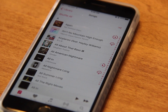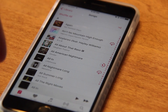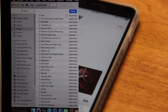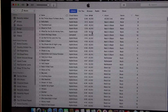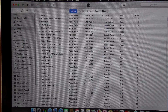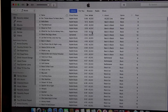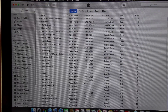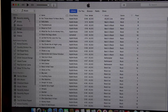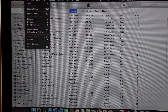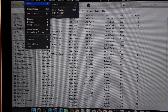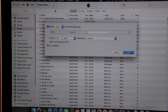I found a fix that works pretty slick. You have to make a playlist. So you open up iTunes on your computer and you have your library. You're going to want to go to File, New, Smart Playlist.